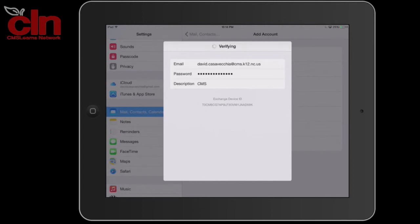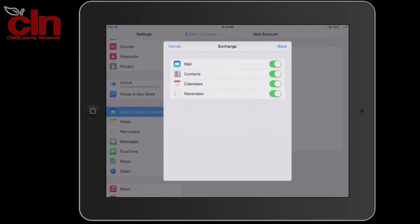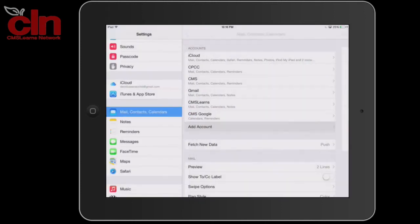It will then verify all of your account information. Once it is done verifying, go ahead and tap Save, and your account has been added.